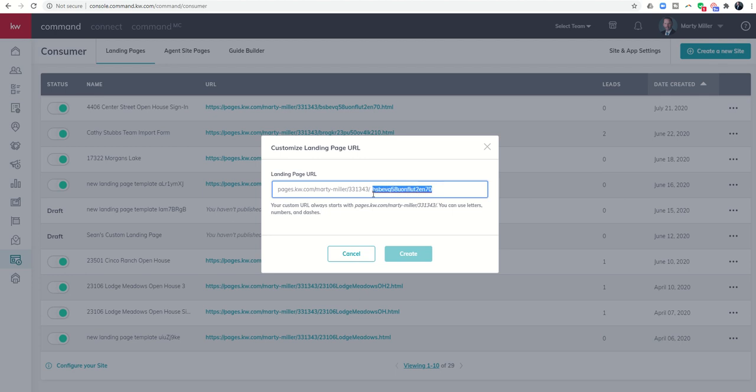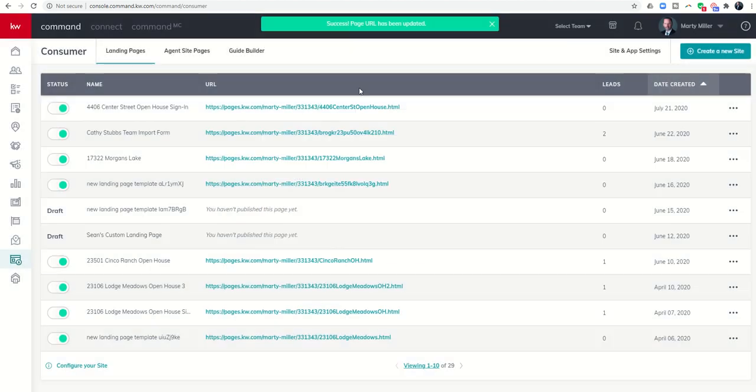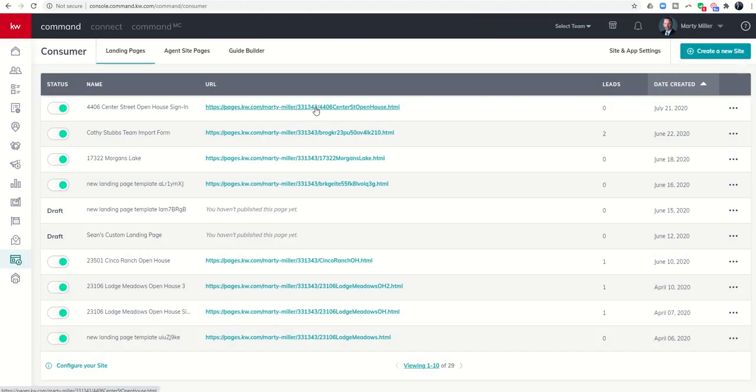Let's get rid of all of that mess. 4406 center street open house. So I could create that as the link. Now it's a little more recognizable, but I could also use bitly or link shortener or anything else along those lines.